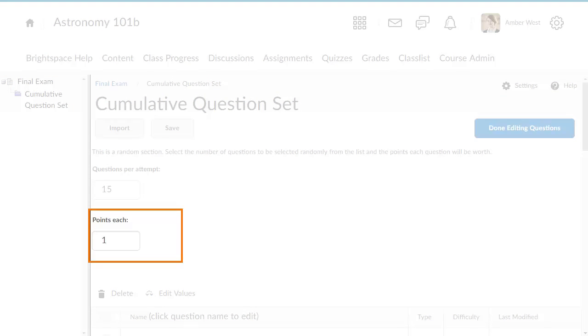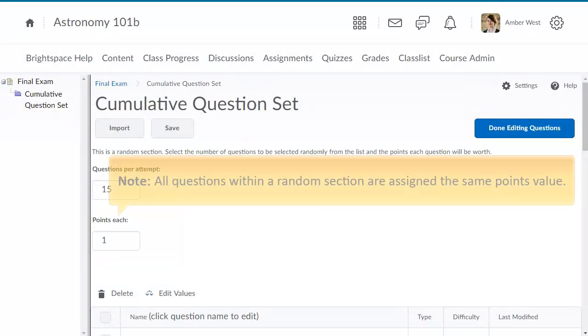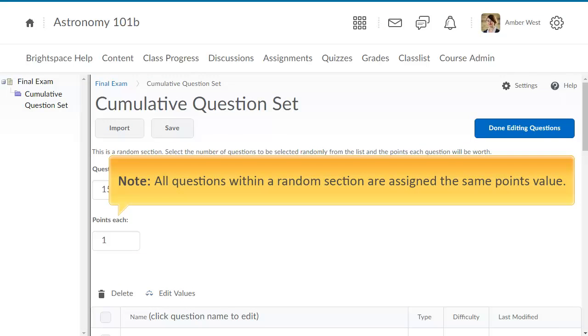By default, the points value is 1. You can change this value if you'd like. Note, all questions within a random section are assigned the same points value.